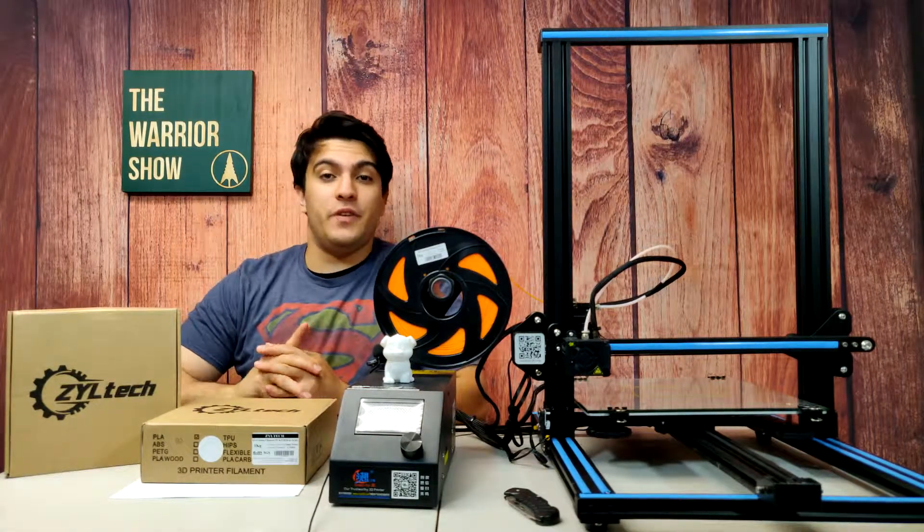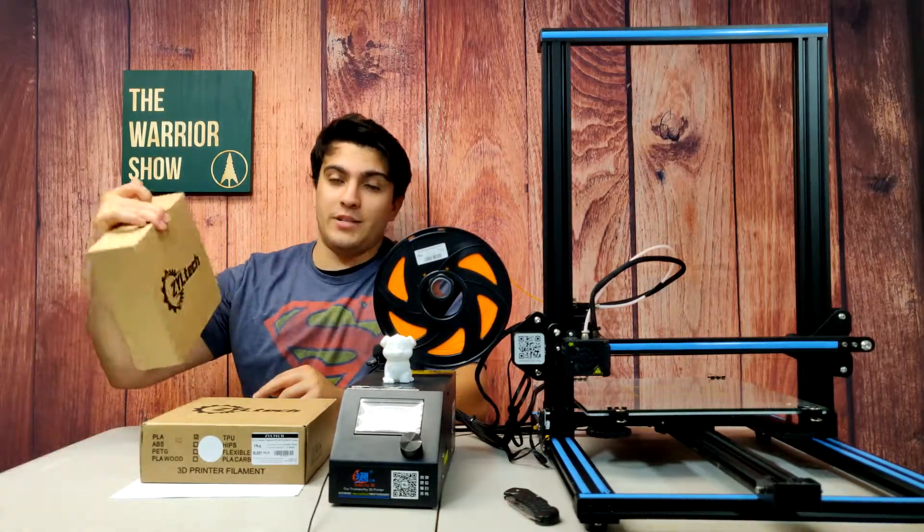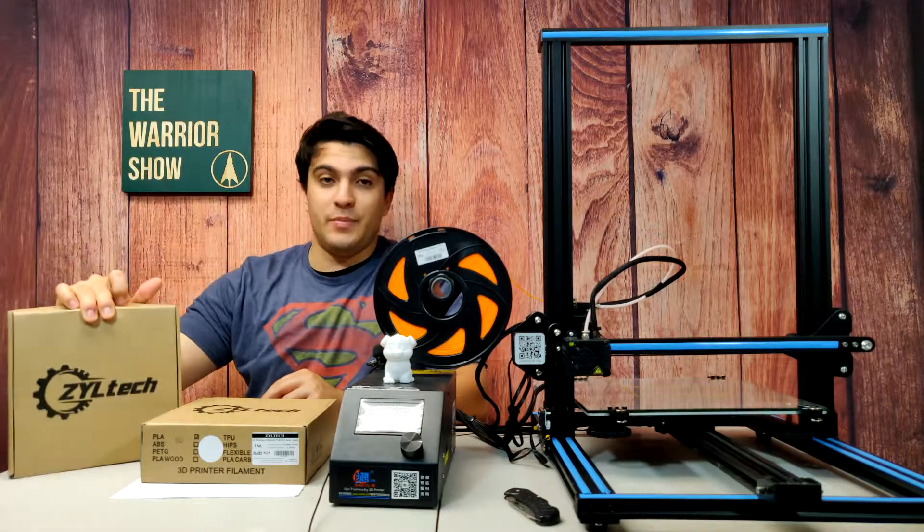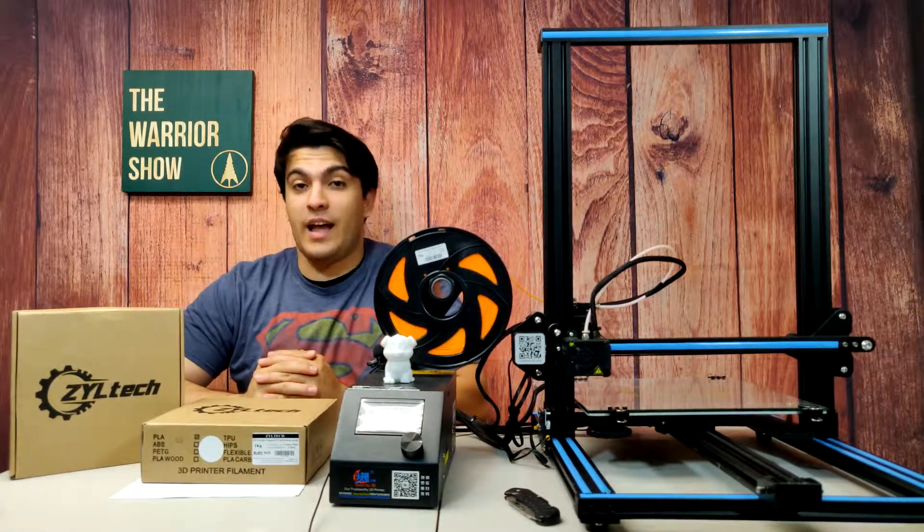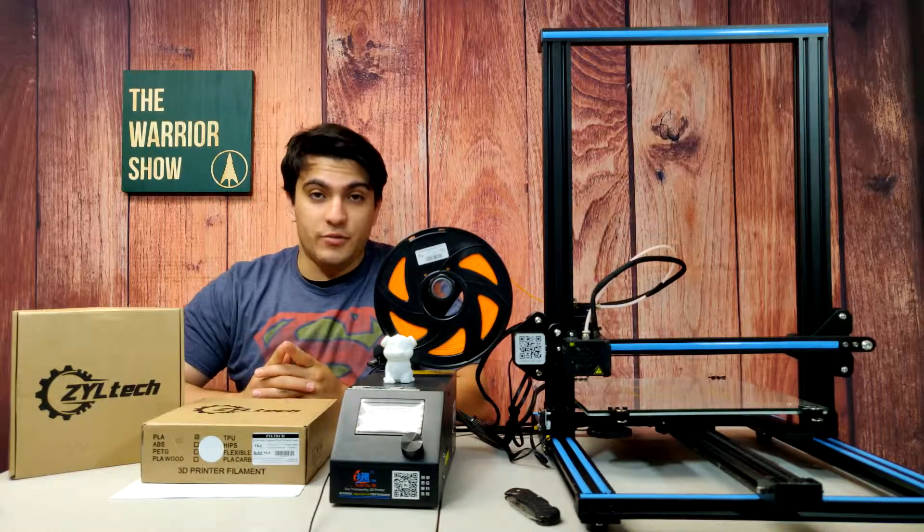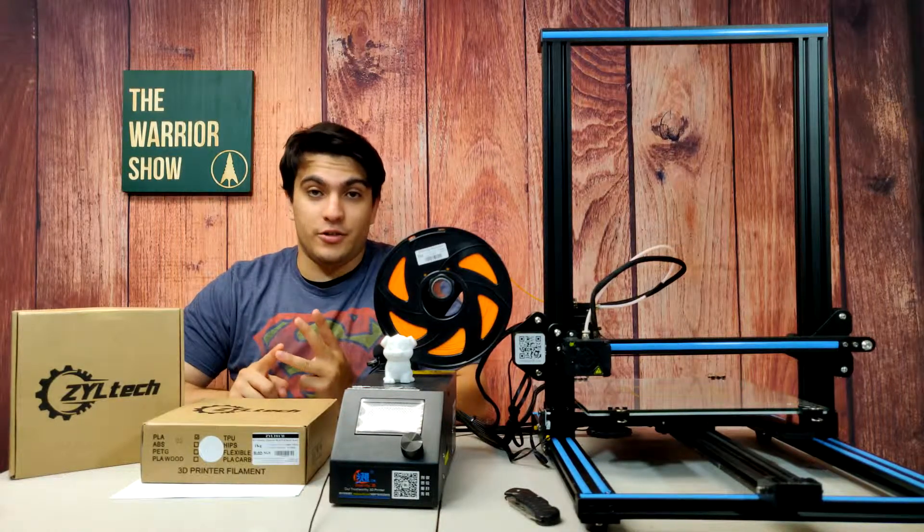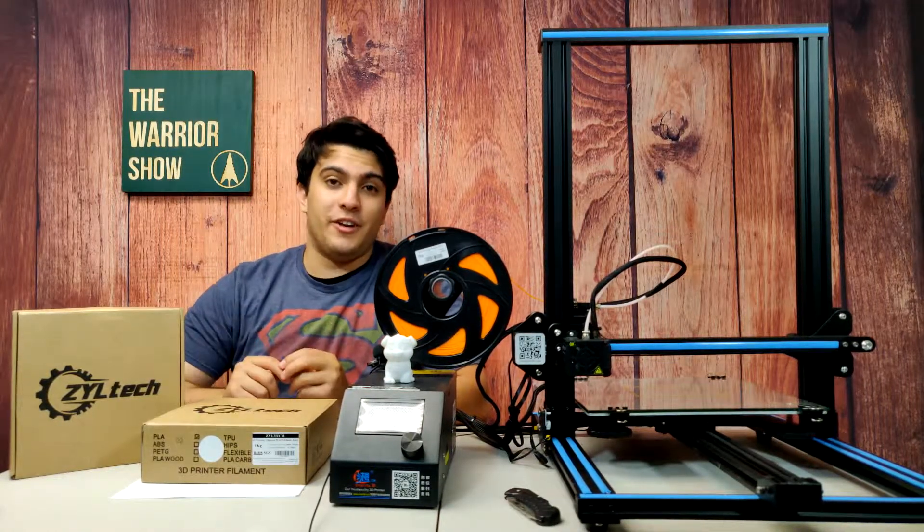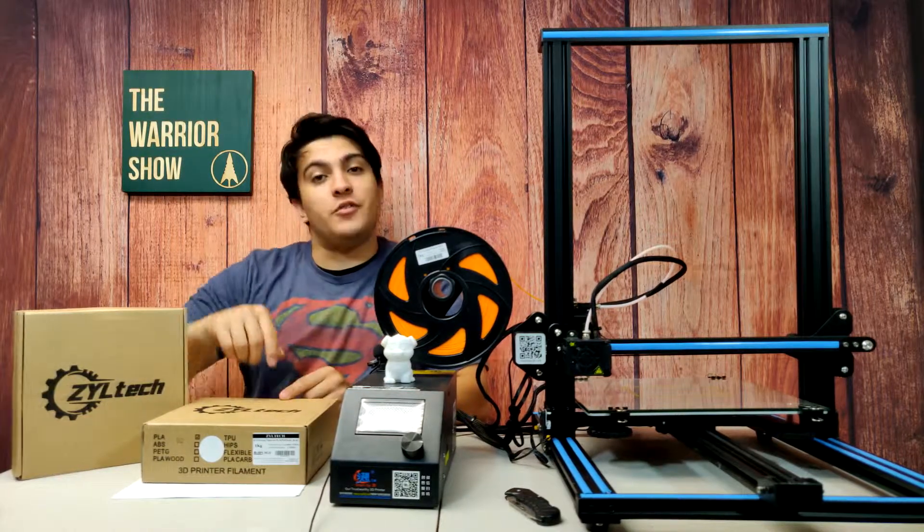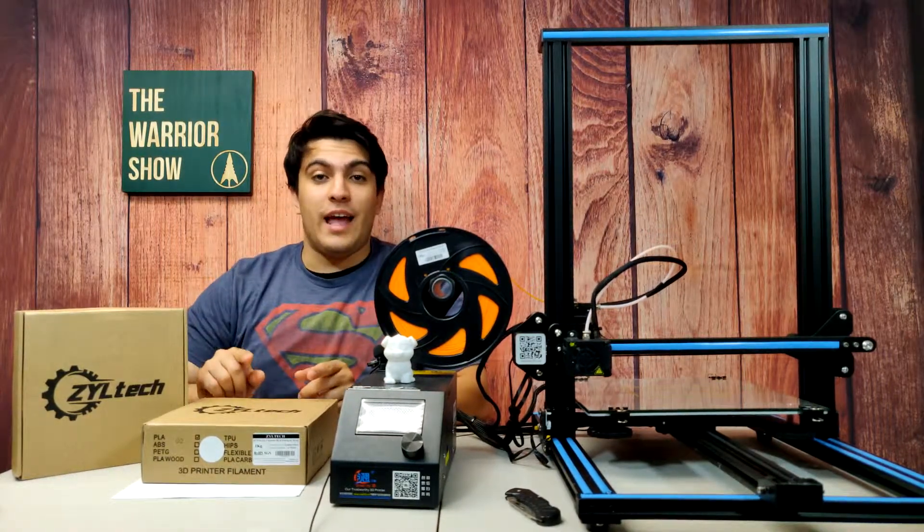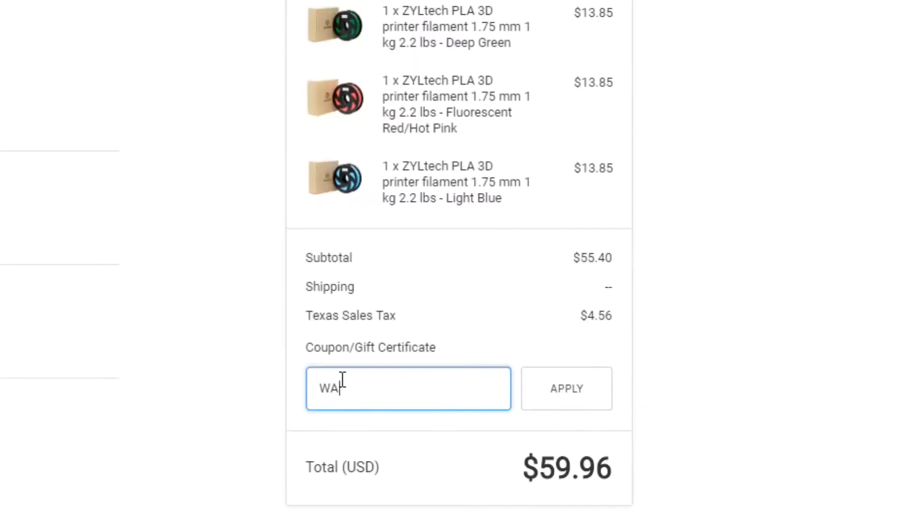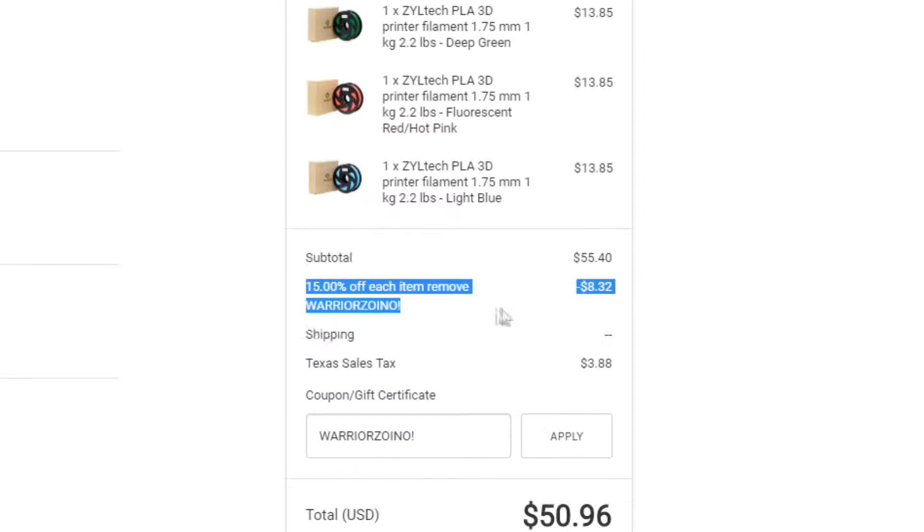Before we continue with this video I just want to give a special shout out to our sponsor Ziltek. Ziltek has been providing me with several rolls of 3D printing filament and I highly recommend them. Their winding is great, their precision is great, and their colors are amazing as you'll see later on in the video. If you check the description box below you'll see my link as well as my promo code WARRIORZORNO where you'll get 15% off the entire Ziltek store.